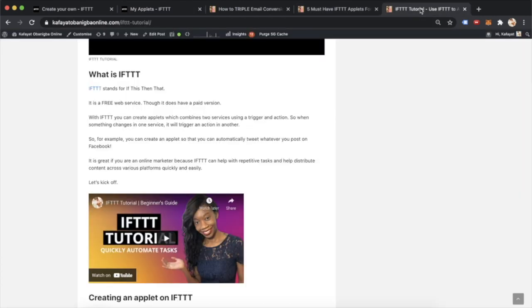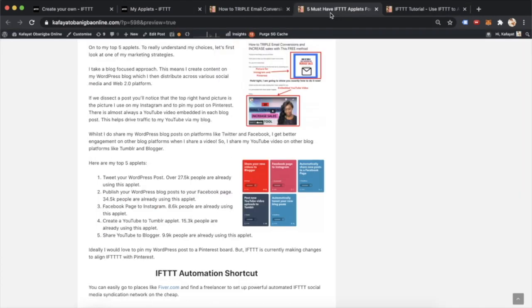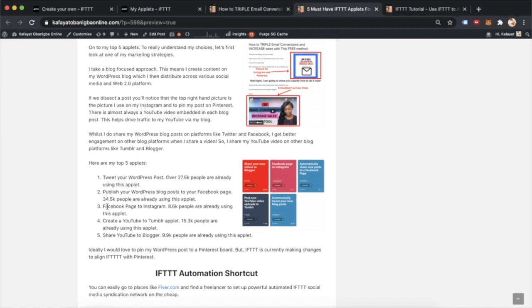If we move on to the next one, I publish my WordPress blog to my Facebook page. Again, 34.5k people are already using this applet, showing how popular it is. So I've got my blog post. I showed you how I created it. Then I tweet it out. Then I get it out on Facebook.